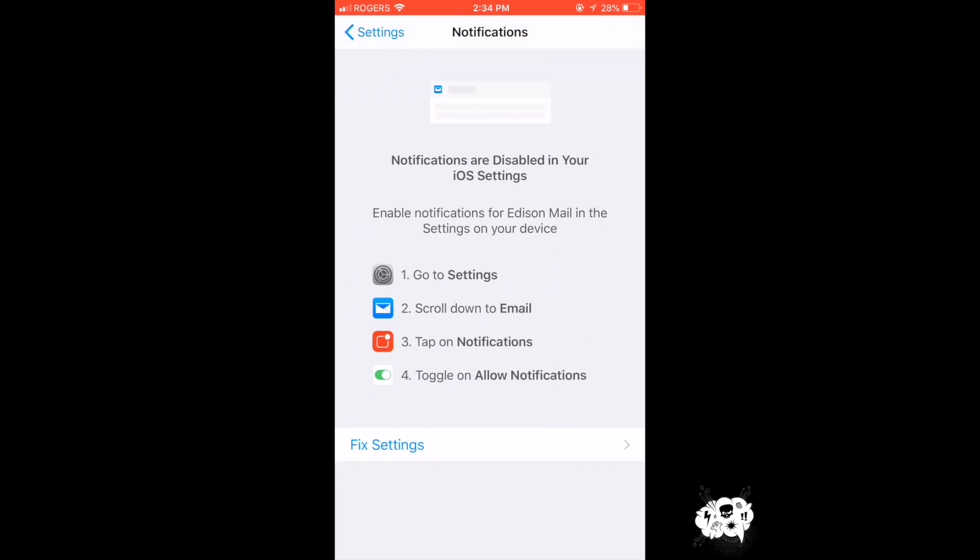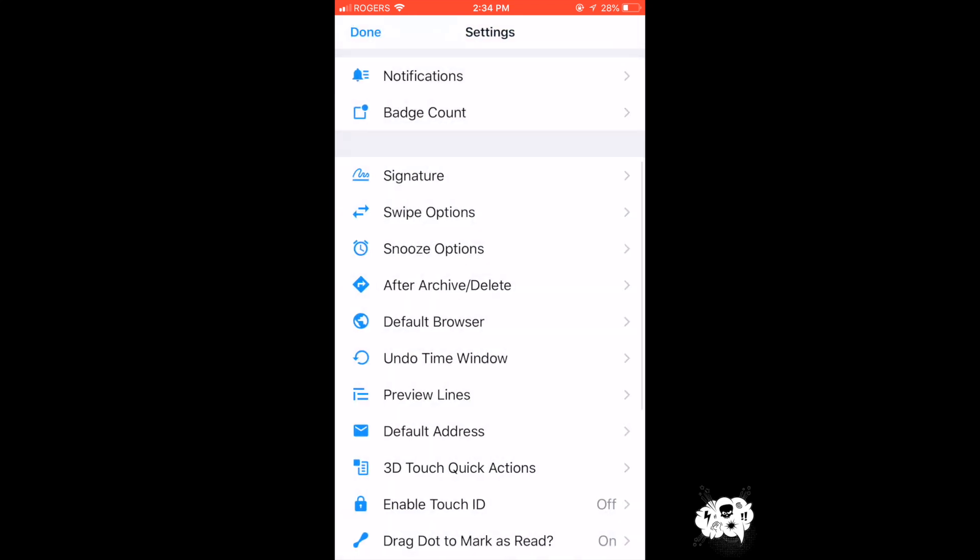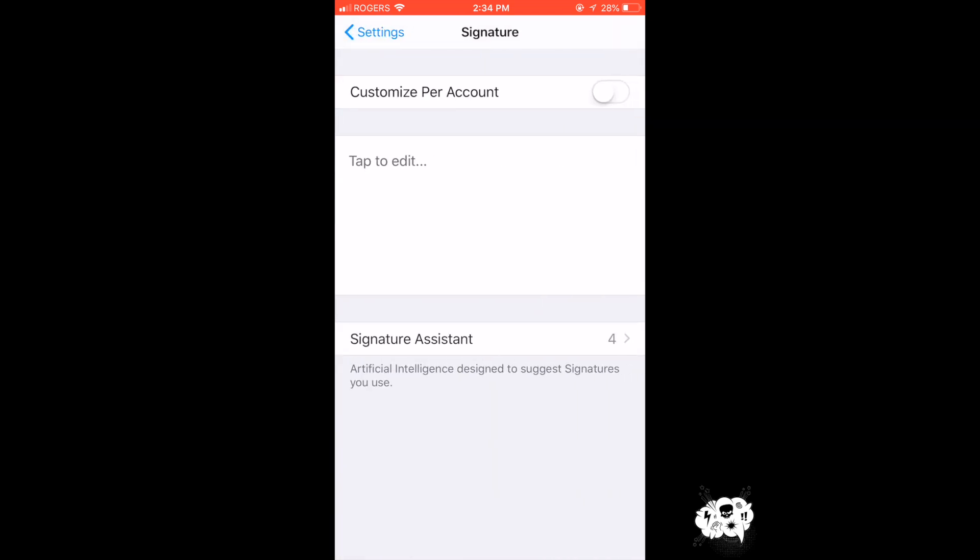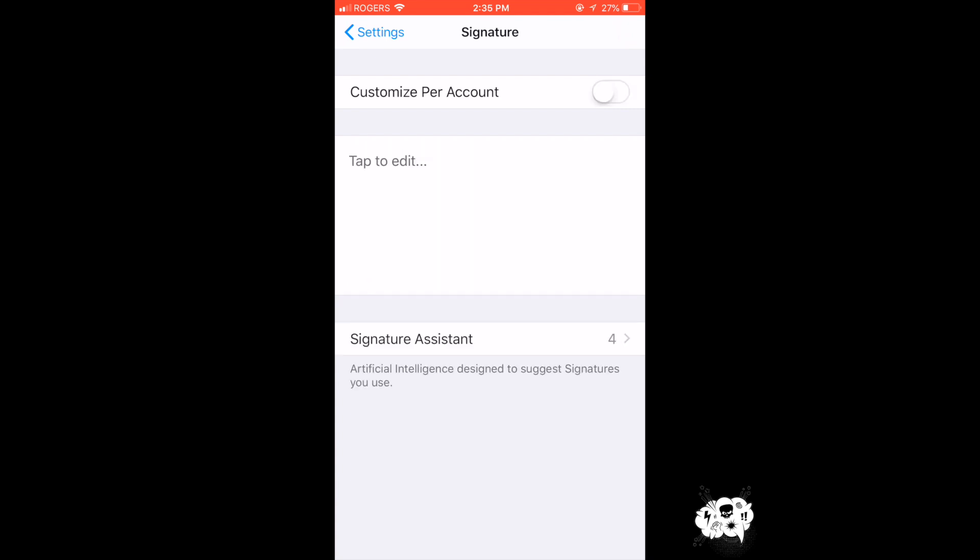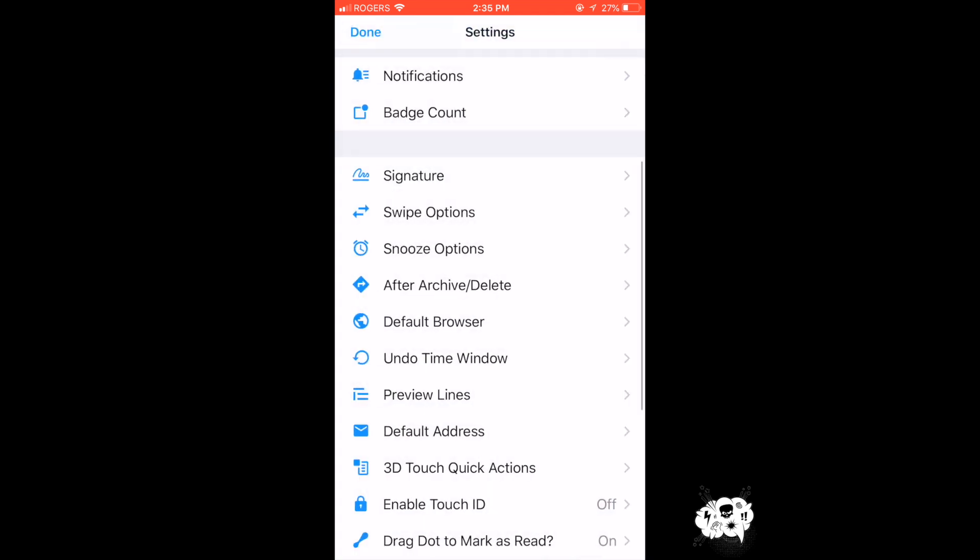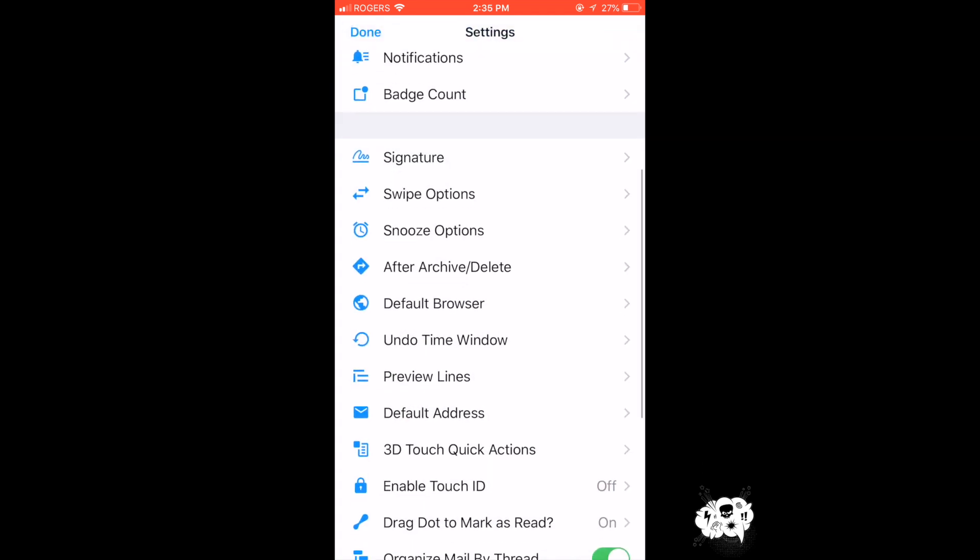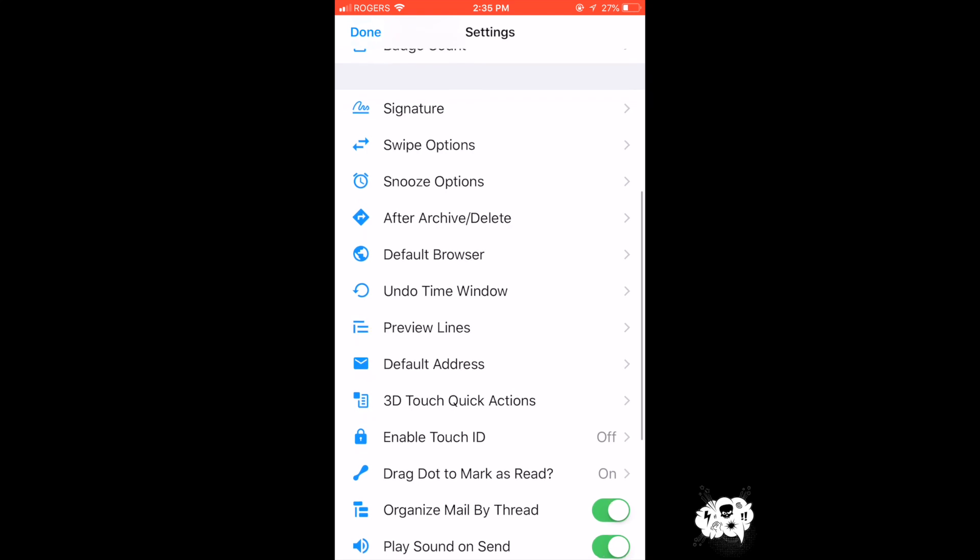You can change any of the notifications, including how you get notified about a new email, or maybe you don't want to get notified. You can customize your signature for every single inbox so you're not scrambling to write a signature for each email that you have.